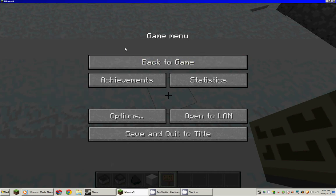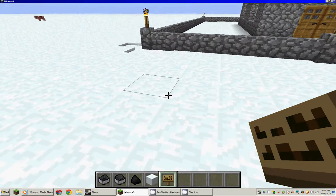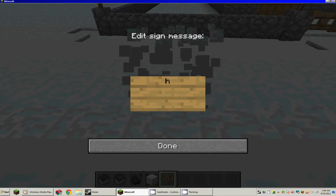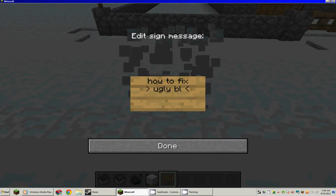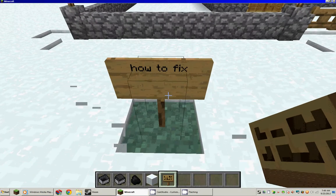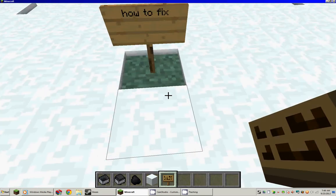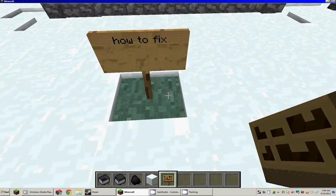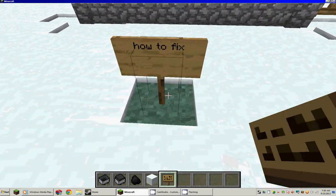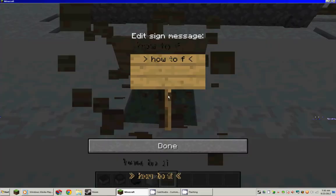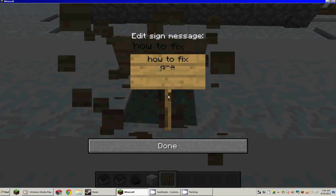Hey everybody, this is TheEvilTead making a Minecraft tutorial called — drumroll please — how to fix ugly... how to make the snow better. You see that grass there? You'll understand what I'm talking about — how to fix grass under some block.